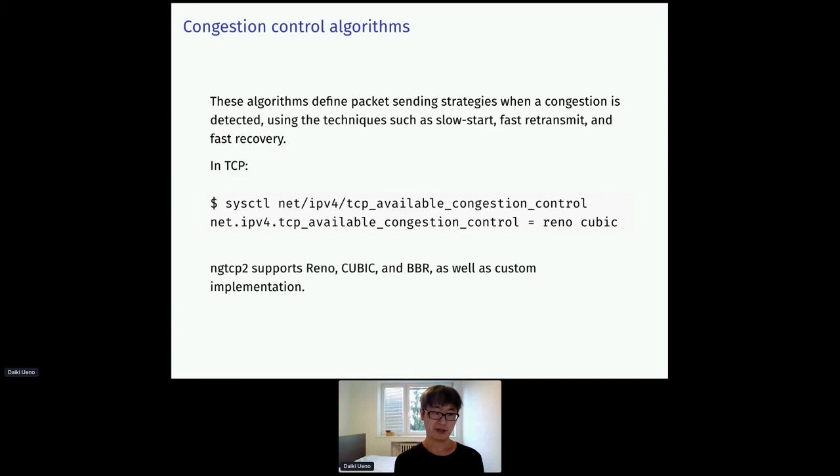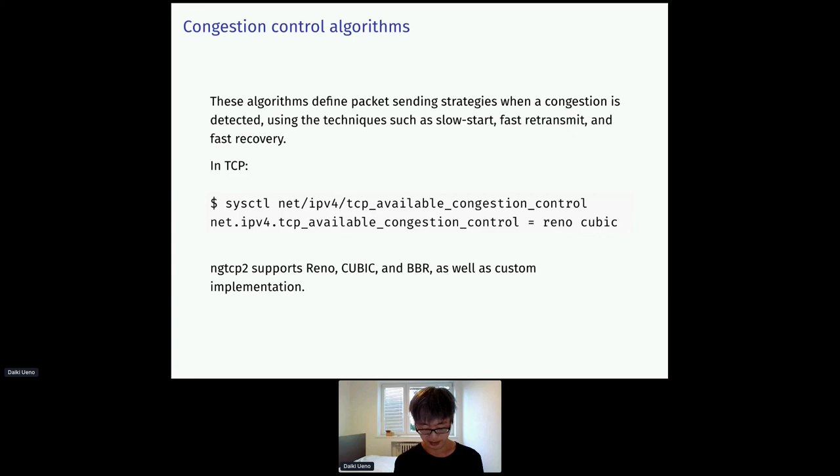Congestion control algorithms. They are a bit difficult, so I don't go into the details, but these algorithms are basically defined packet sending strategies when a congestion is detected. Linux provides multiple algorithms for TCP. The default is CUBIC, and NGTCP2 also supports Reno, CUBIC, and BBR. You can also create custom implementation through the callback.